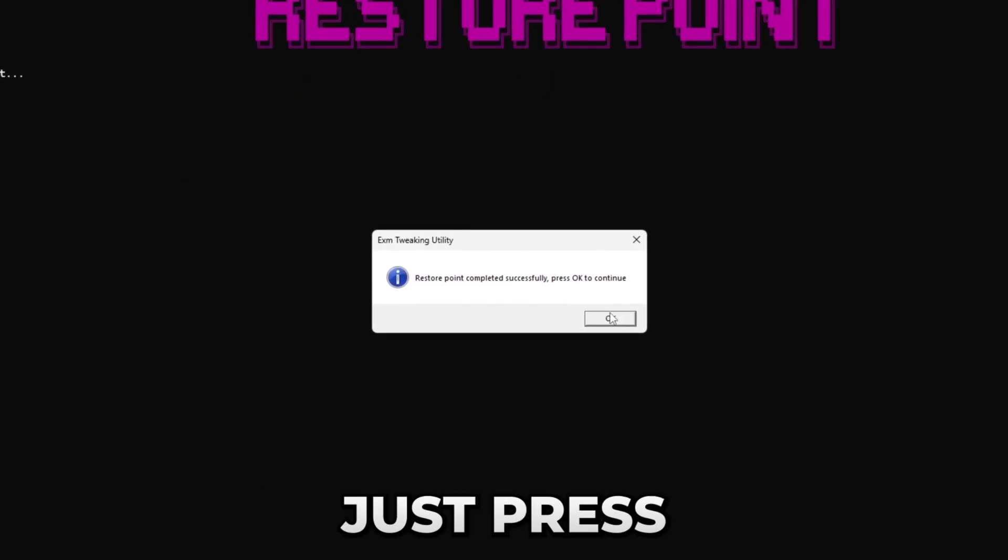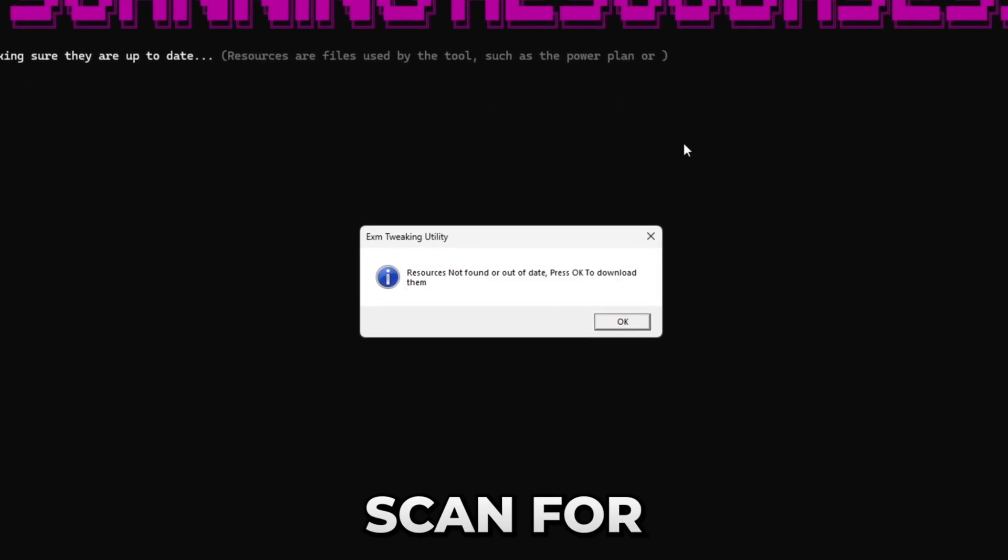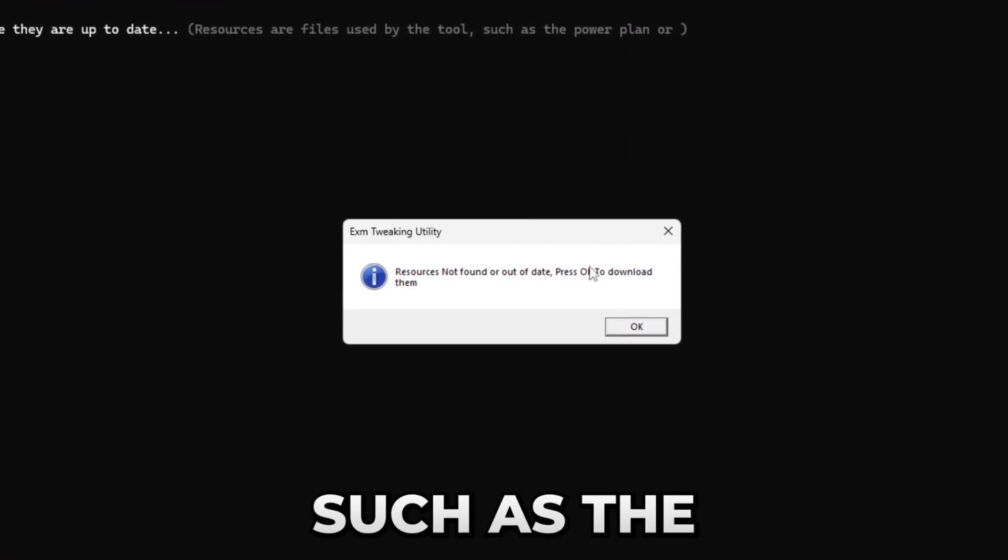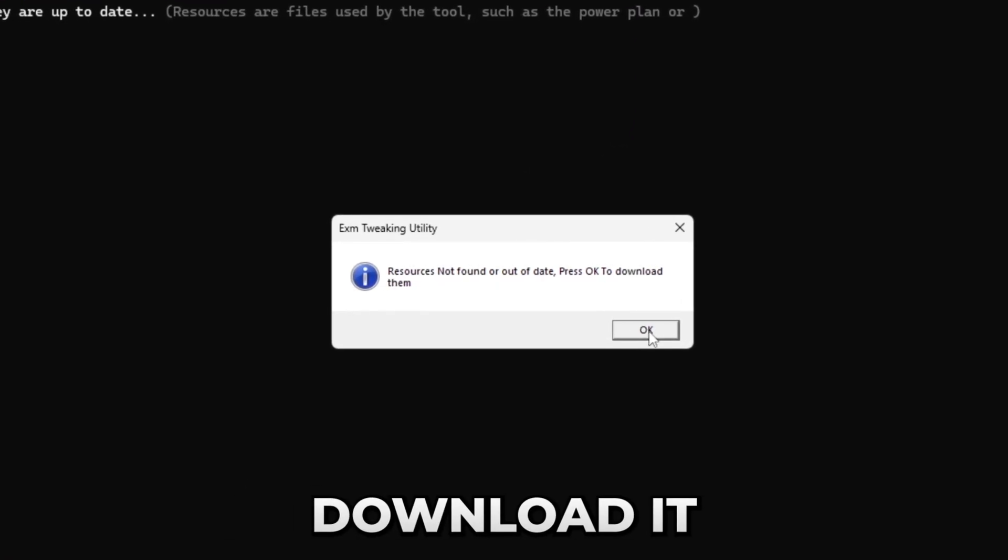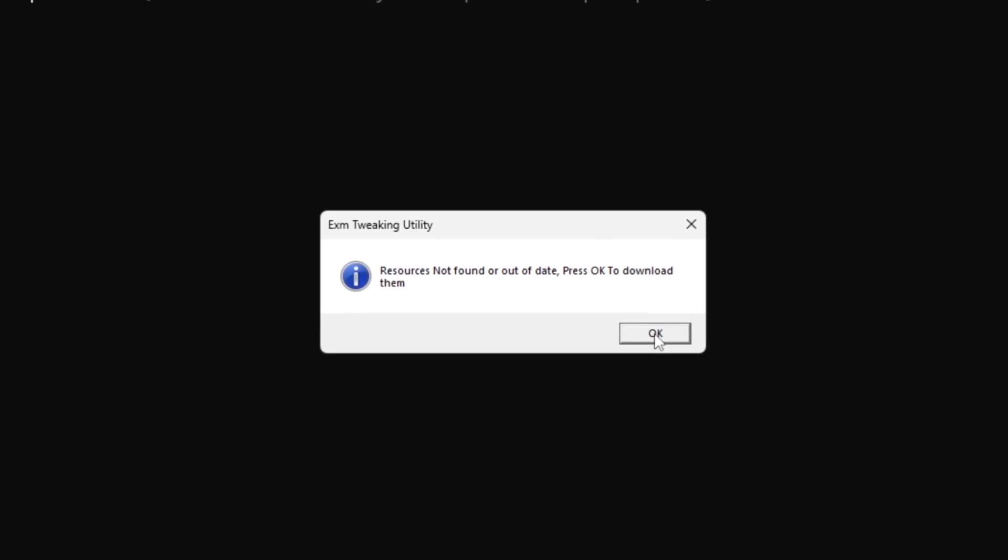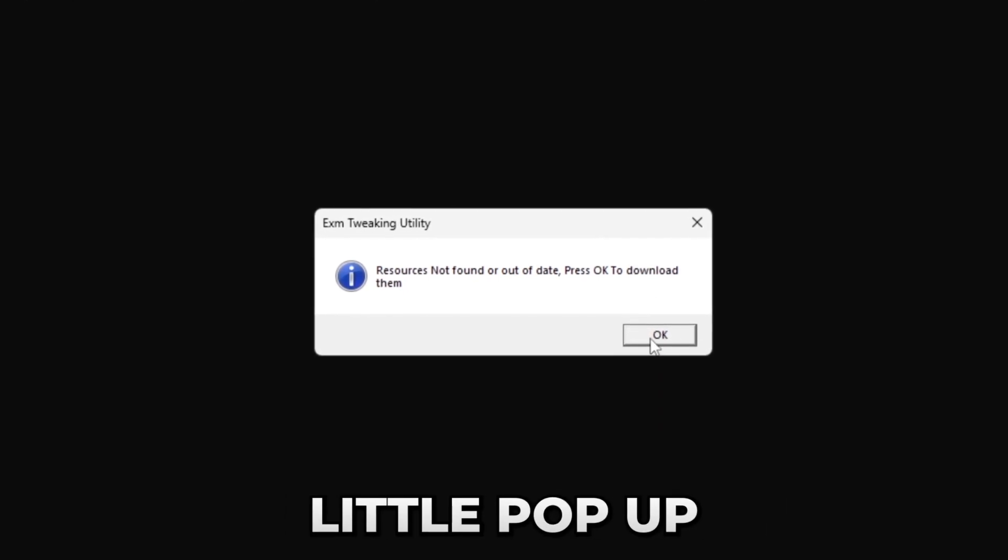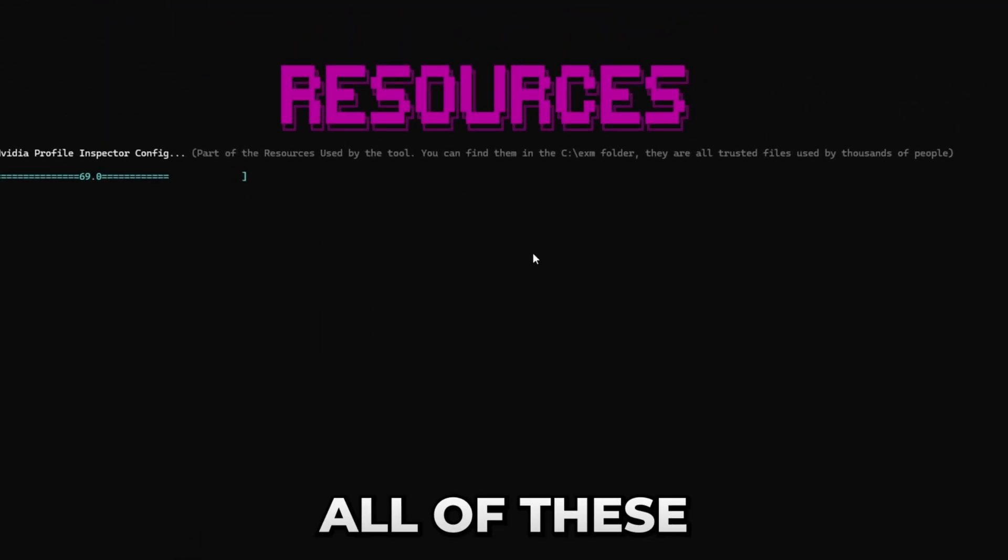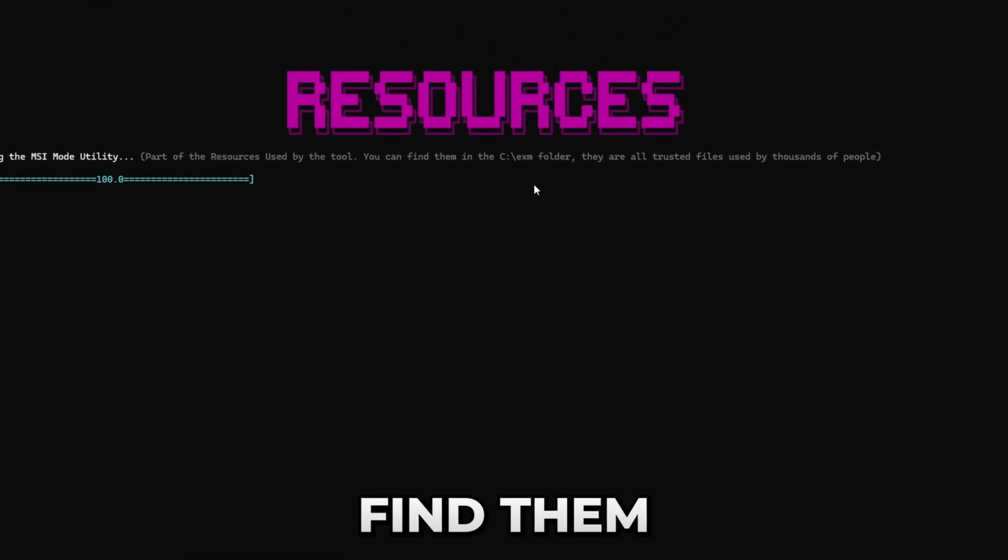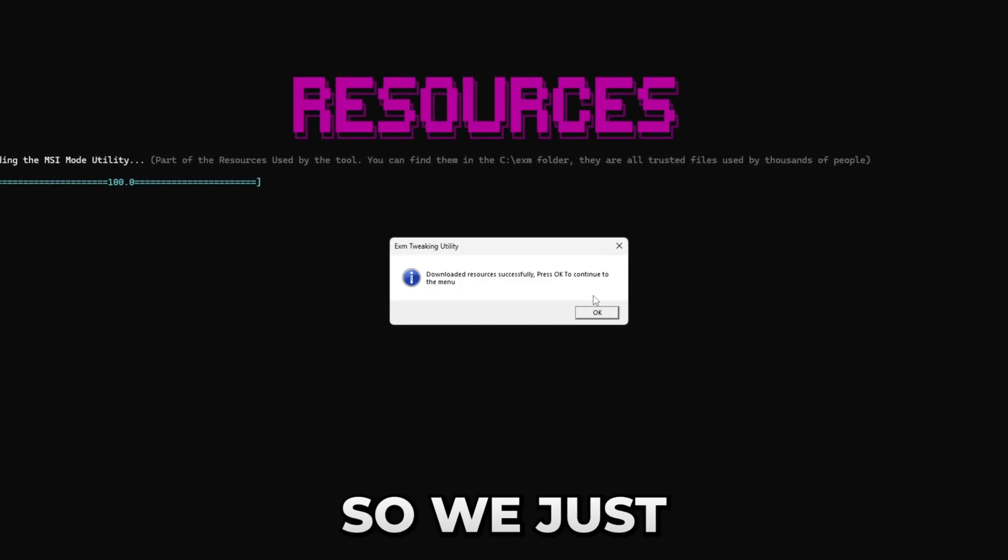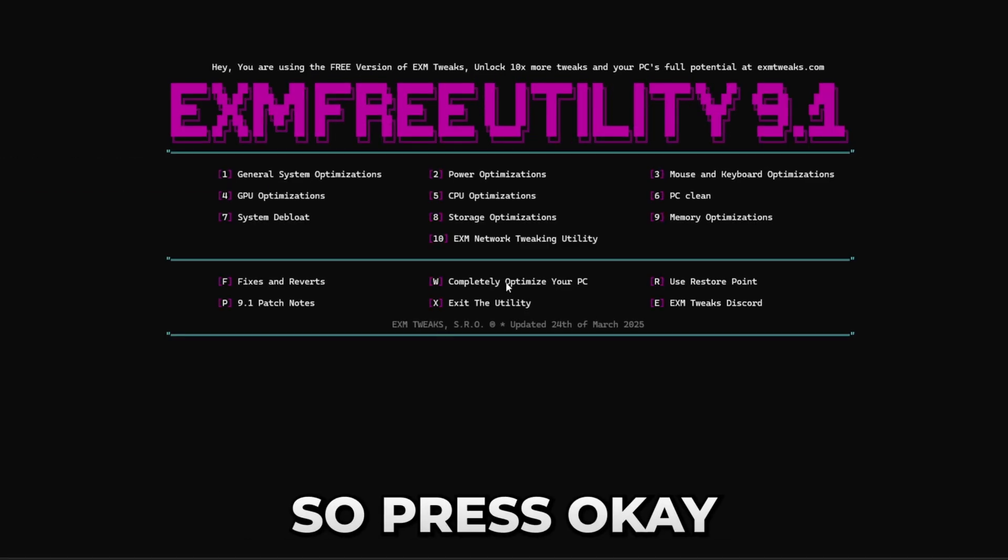Now it will scan for resources which are files used by the utility such as the power plan which need to be downloaded. Since this is a new version, you will get this little pop-up. Just press OK. Don't worry, all of these files are completely safe and you can find them in the EXM folder in your C drive. So it just finished downloading your resources, so press OK.